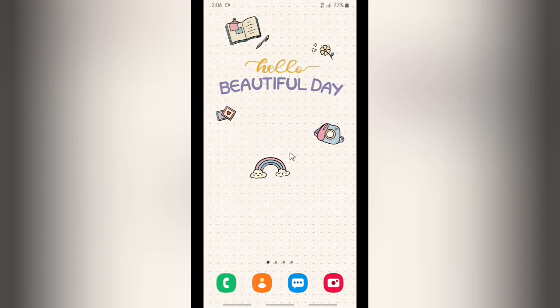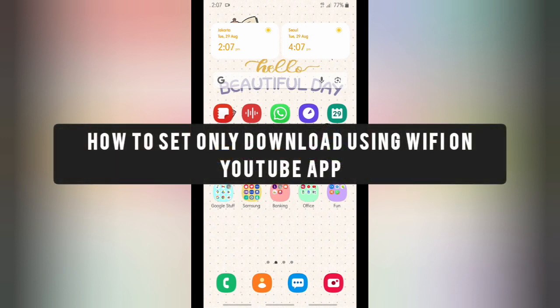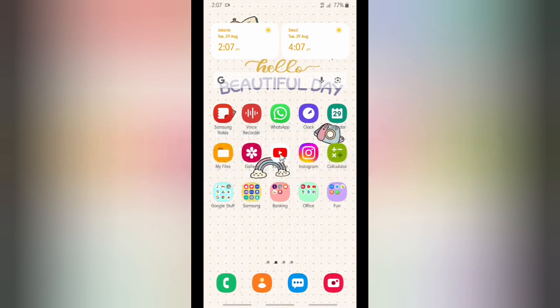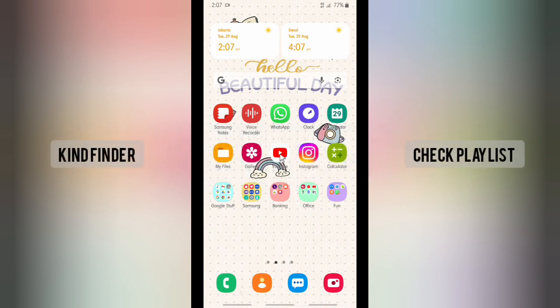Hello, good friends, welcome back to Kind Finder channel — always be kind, be safe, and stay positive. In today's video, we're going to show you how to enable or set download using Wi-Fi only on your YouTube app. As you know, on YouTube you can download videos to save or to watch later offline, and this is how to download only using Wi-Fi to save your mobile data.